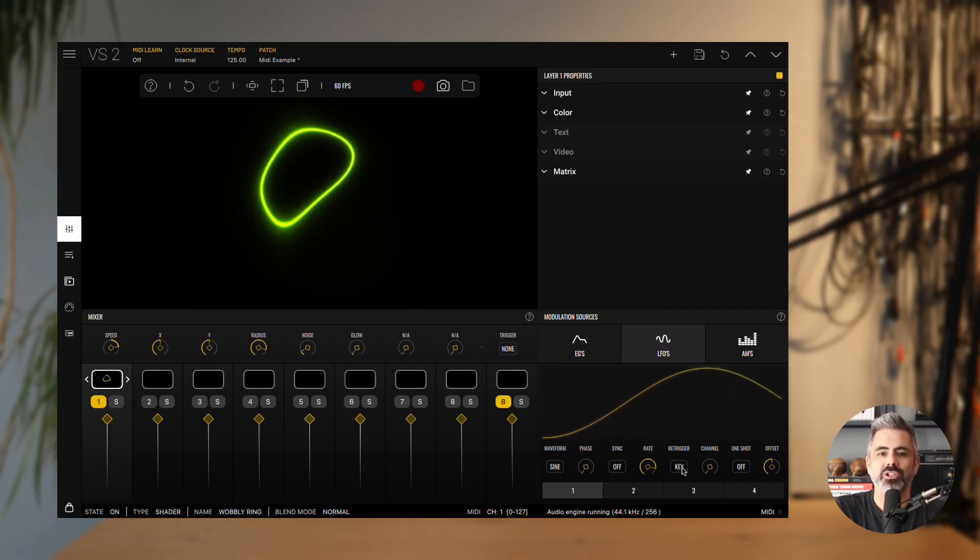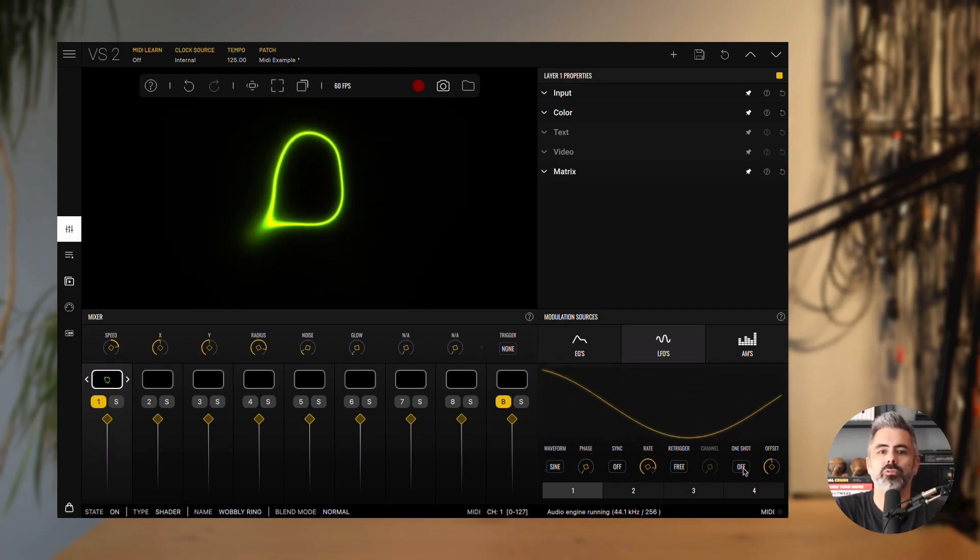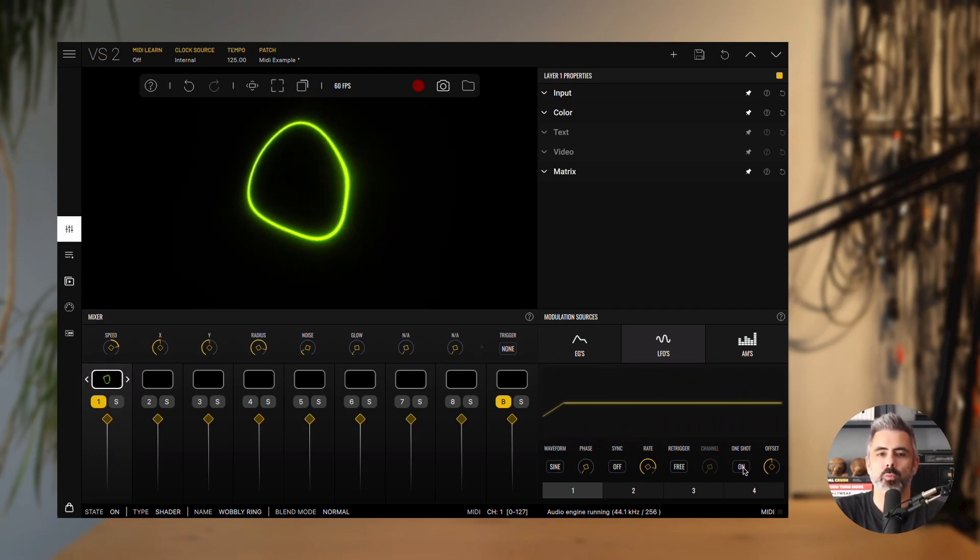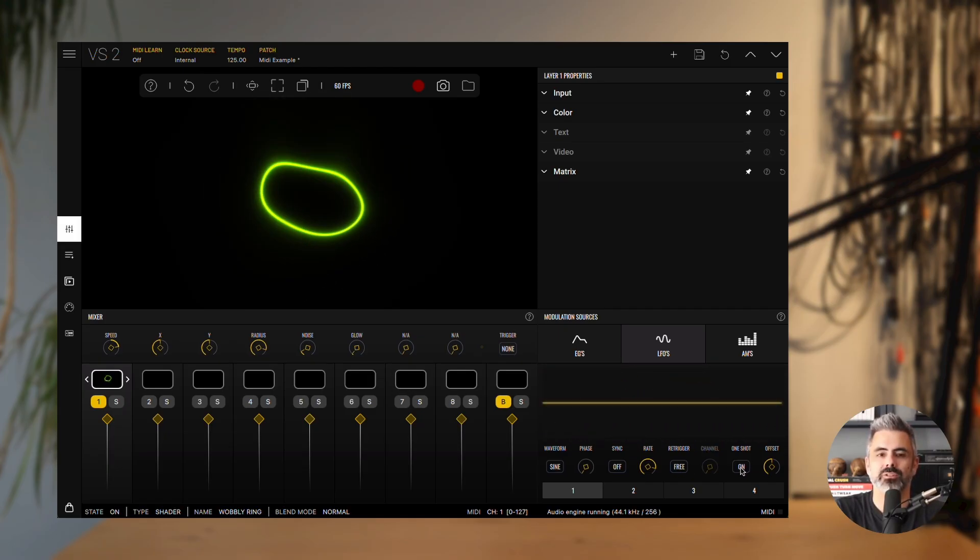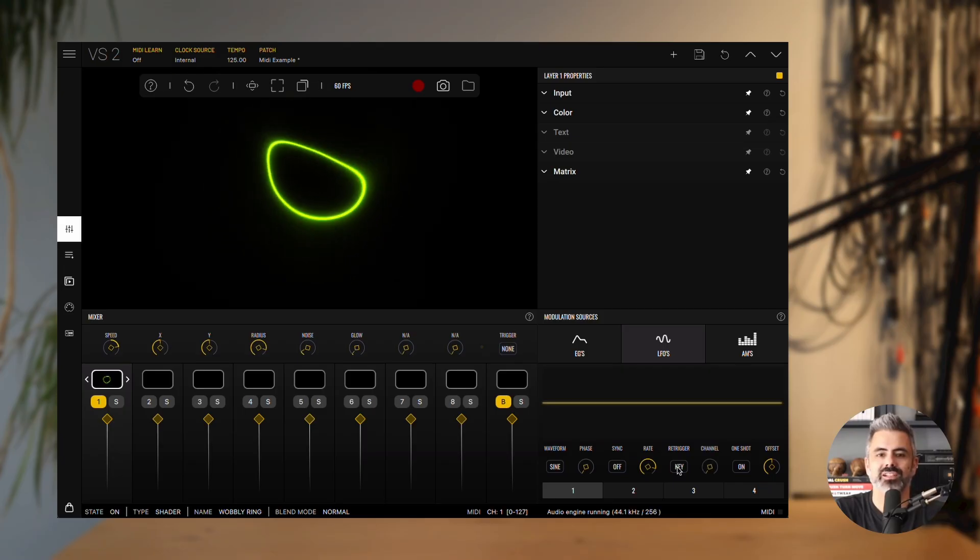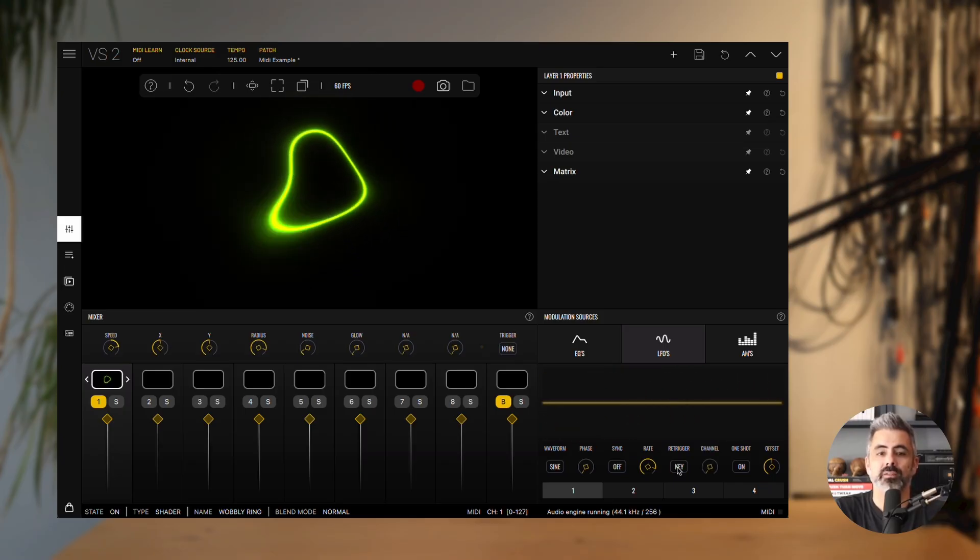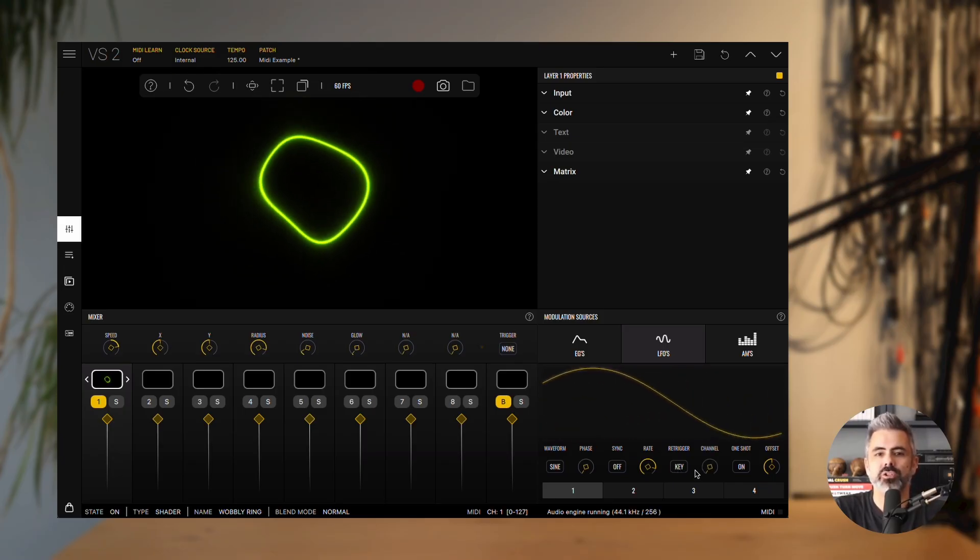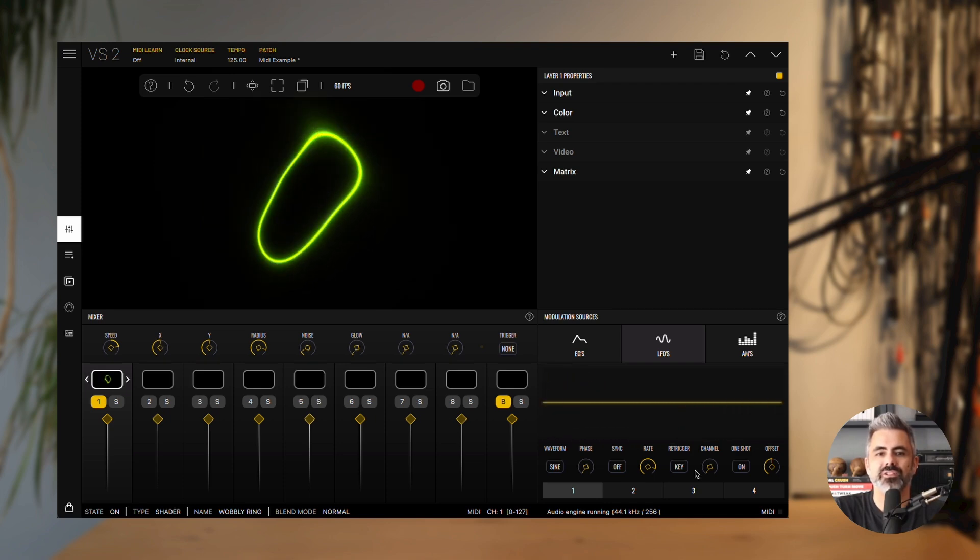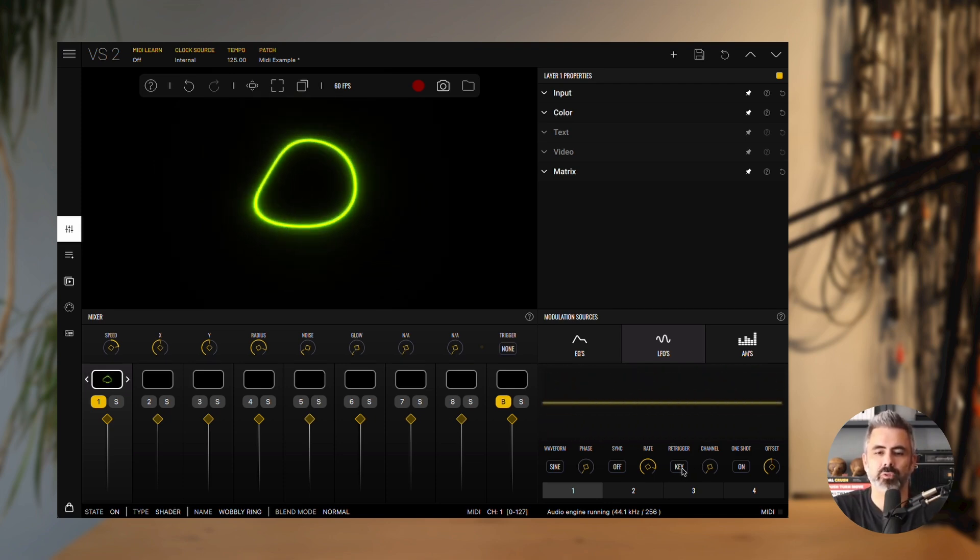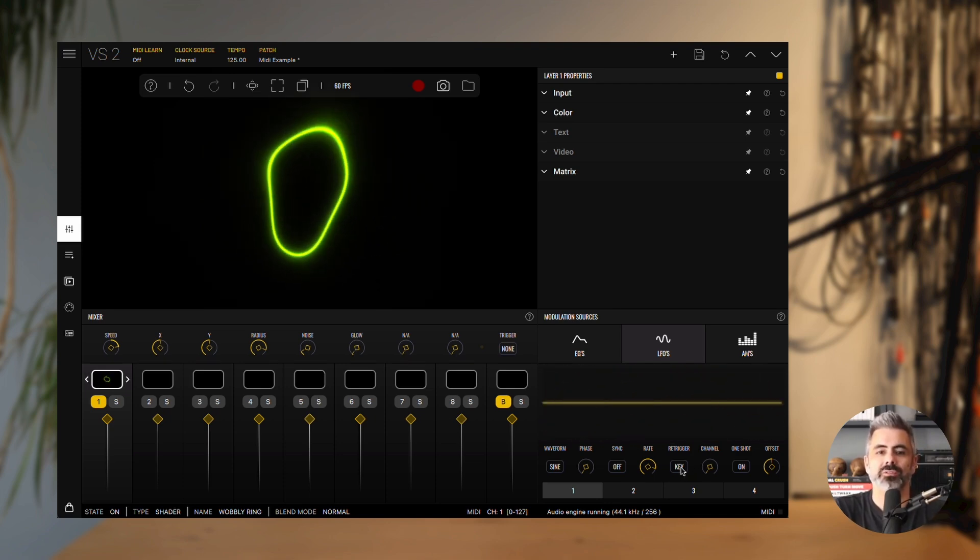The one-shot option controls whether the waveform repeats or not. When one-shot is enabled, the waveform plays through a single cycle and then stops. Note that retrigger must be set to key, otherwise the LFO will not function in this mode.